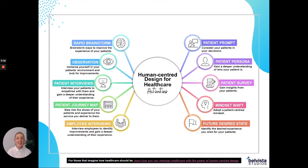So that is our insights on patient interviews. I hope it added value to you. Don't forget, if you want the 10 activities with instructions, check out the link below. And good on you for wanting to improve your healthcare service.